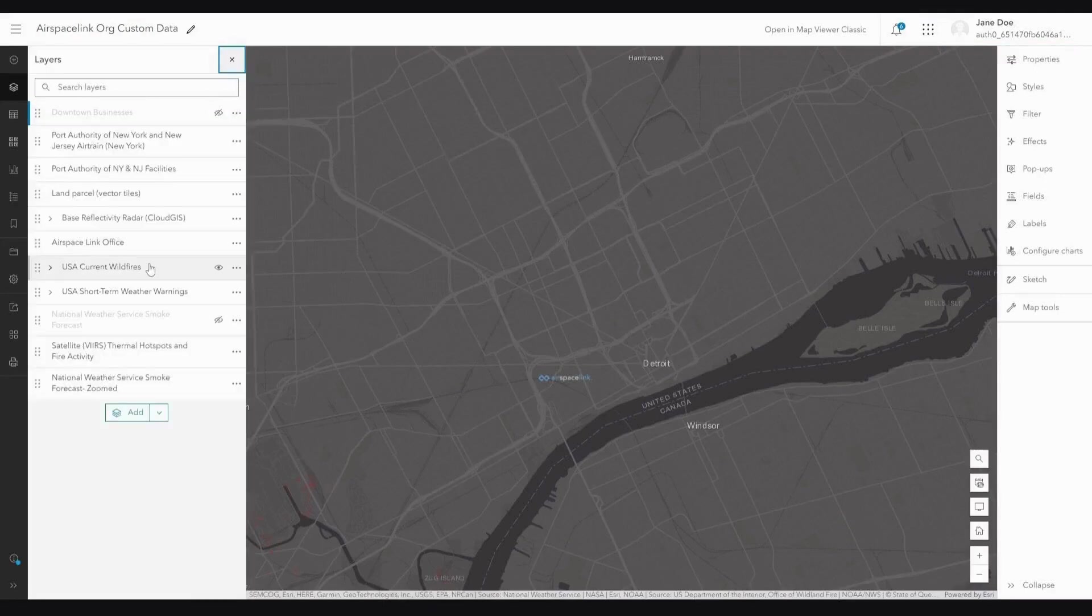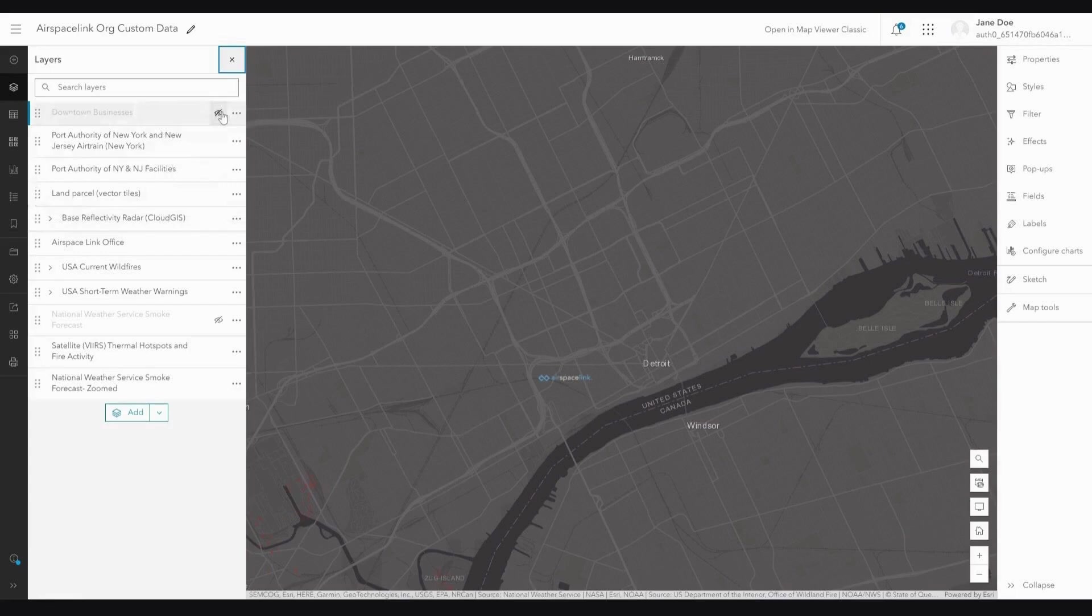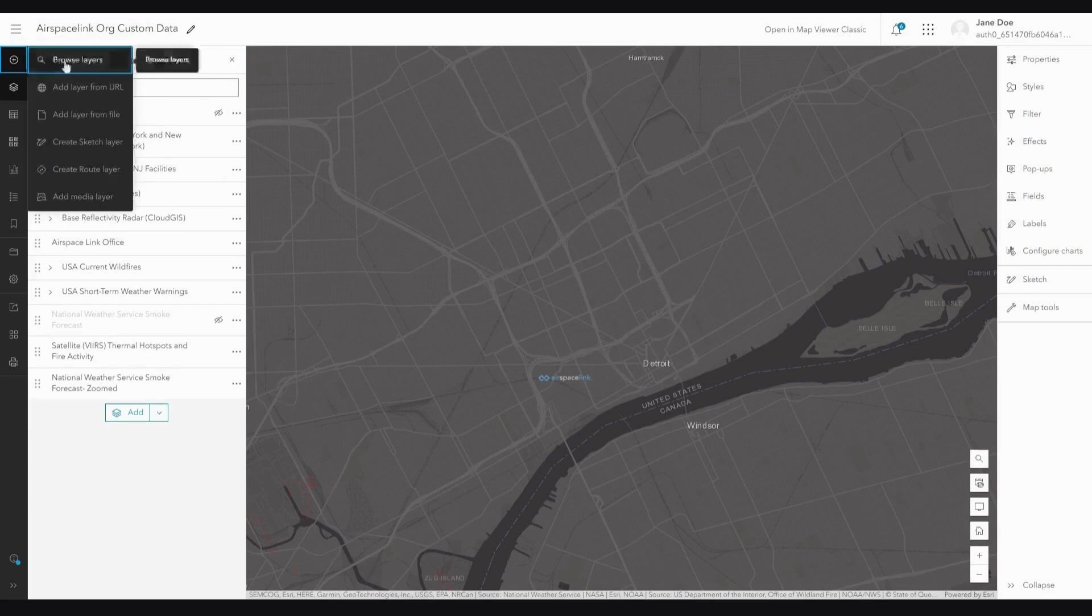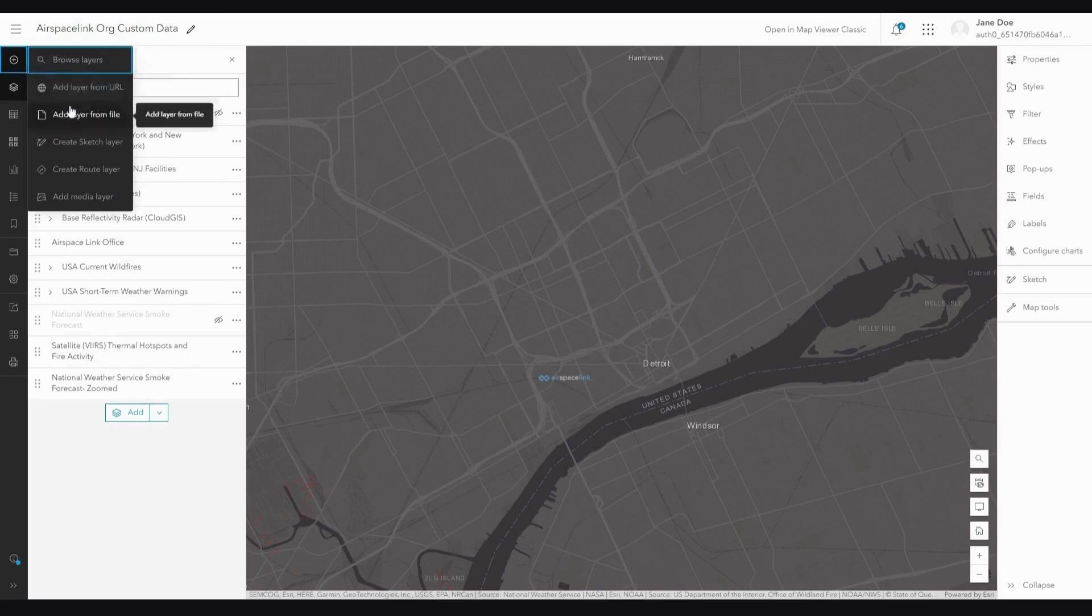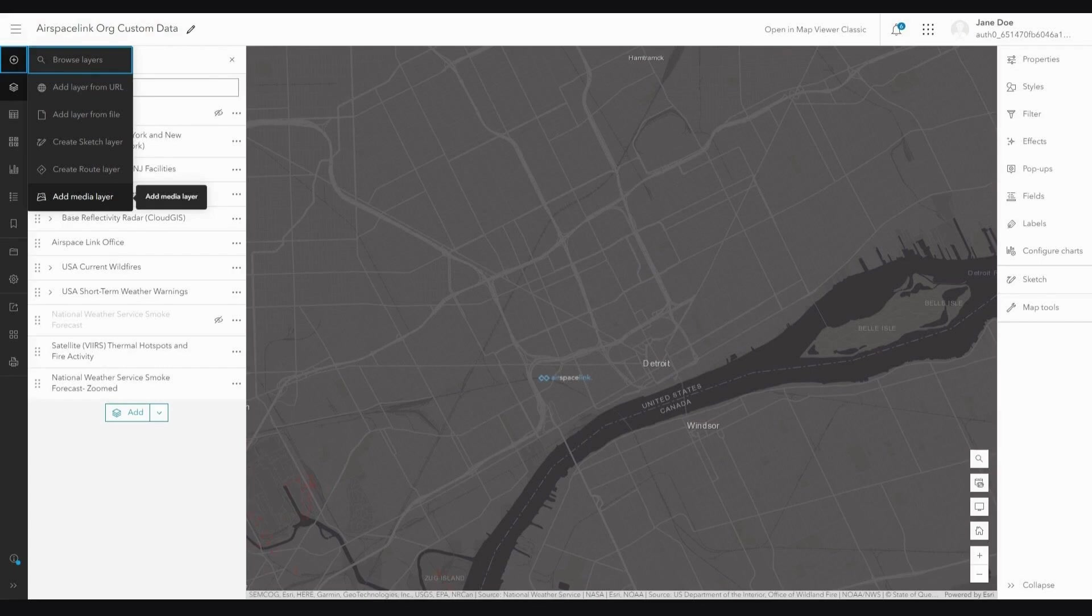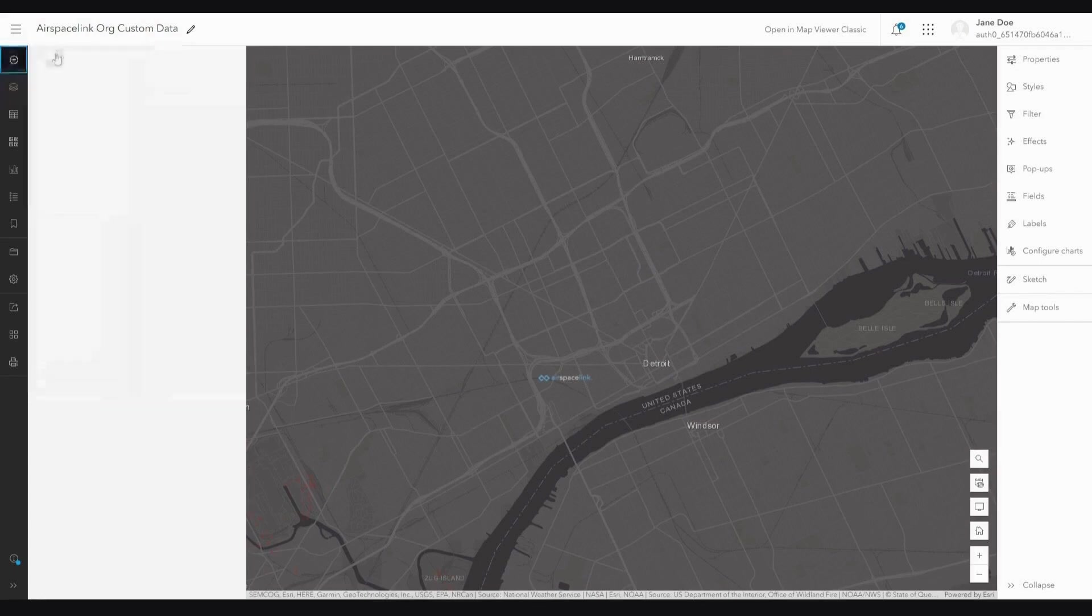If you are familiar with ArcGIS Online, you will understand that the eyeball icon here indicates the visibility of the layer. If it is crossed through, that layer is not visible. The first thing I need to do is find some data to add. If I click Add or the plus symbol next to Layers, I can browse layers, add a layer from a URL or a file, create a sketch layer, a root layer or add a media layer.